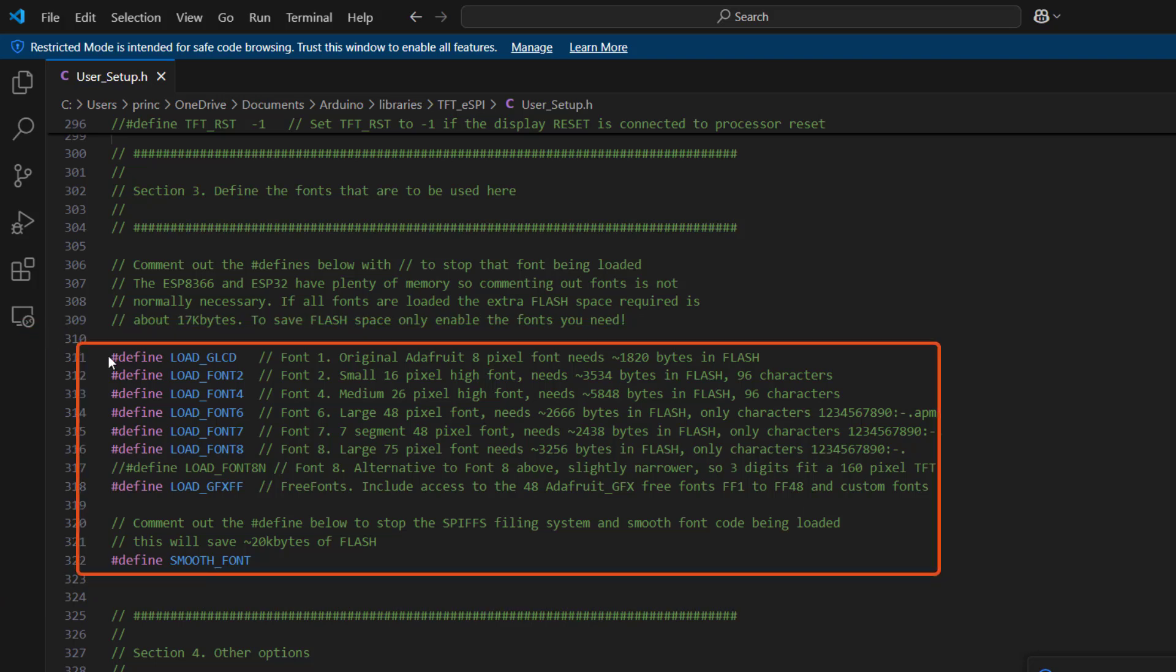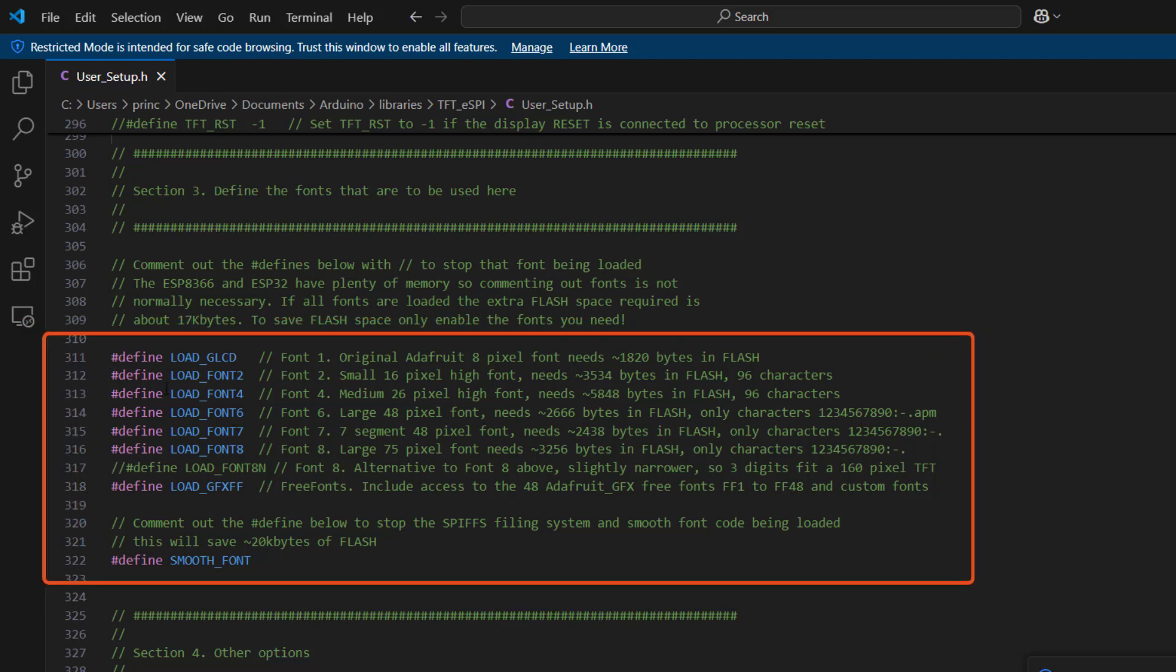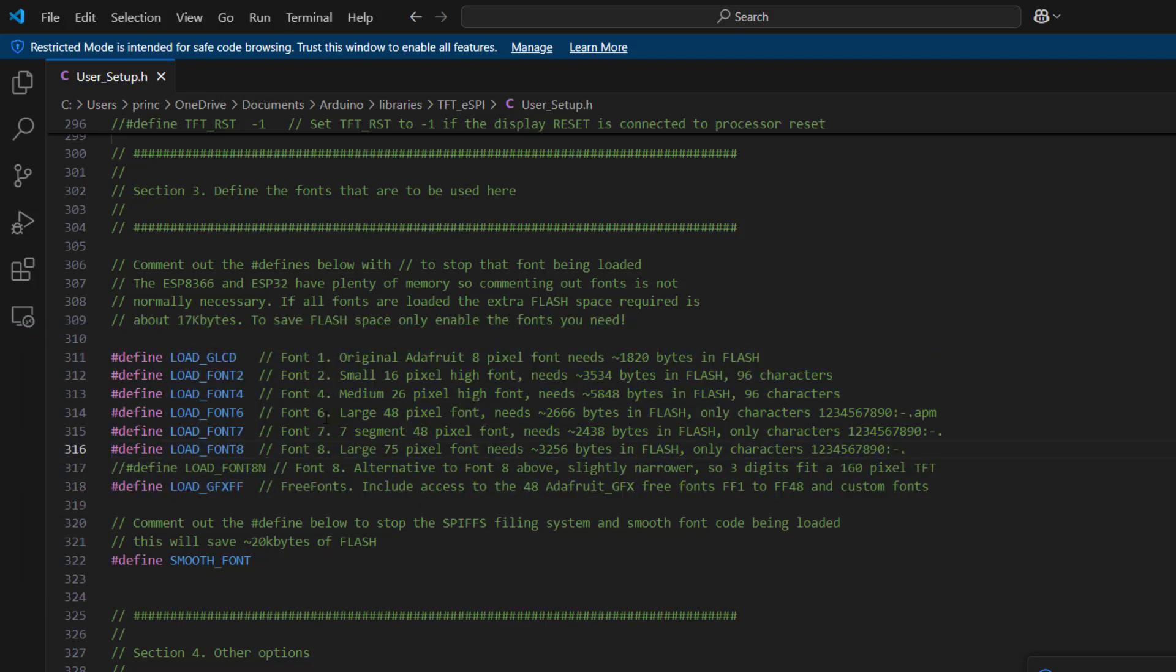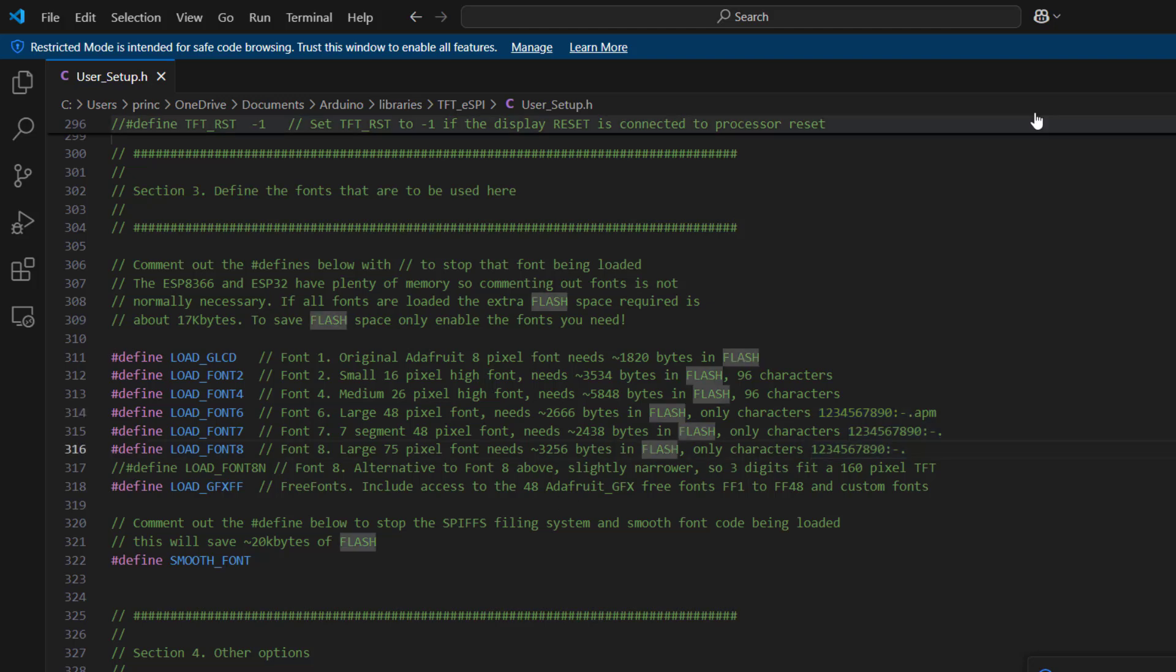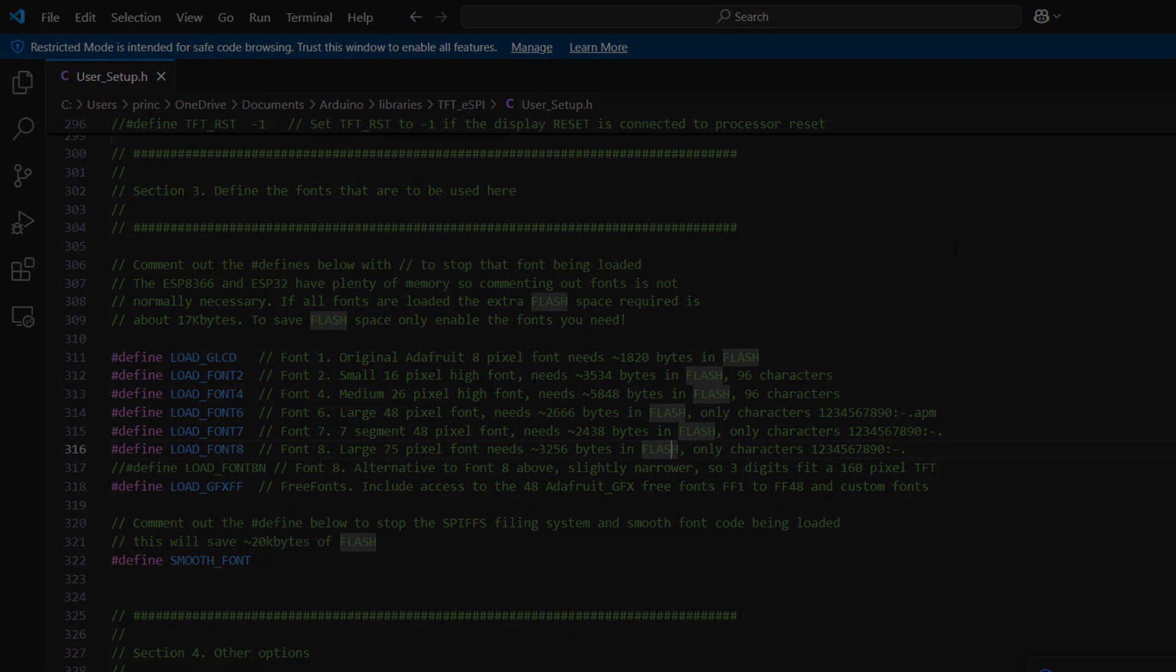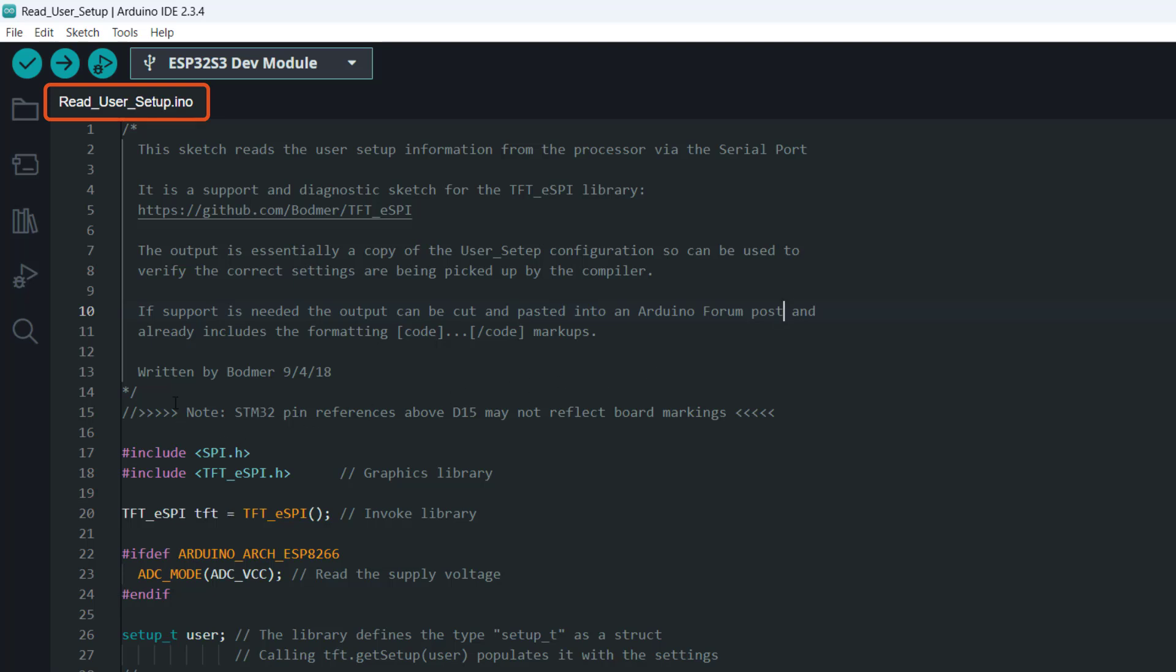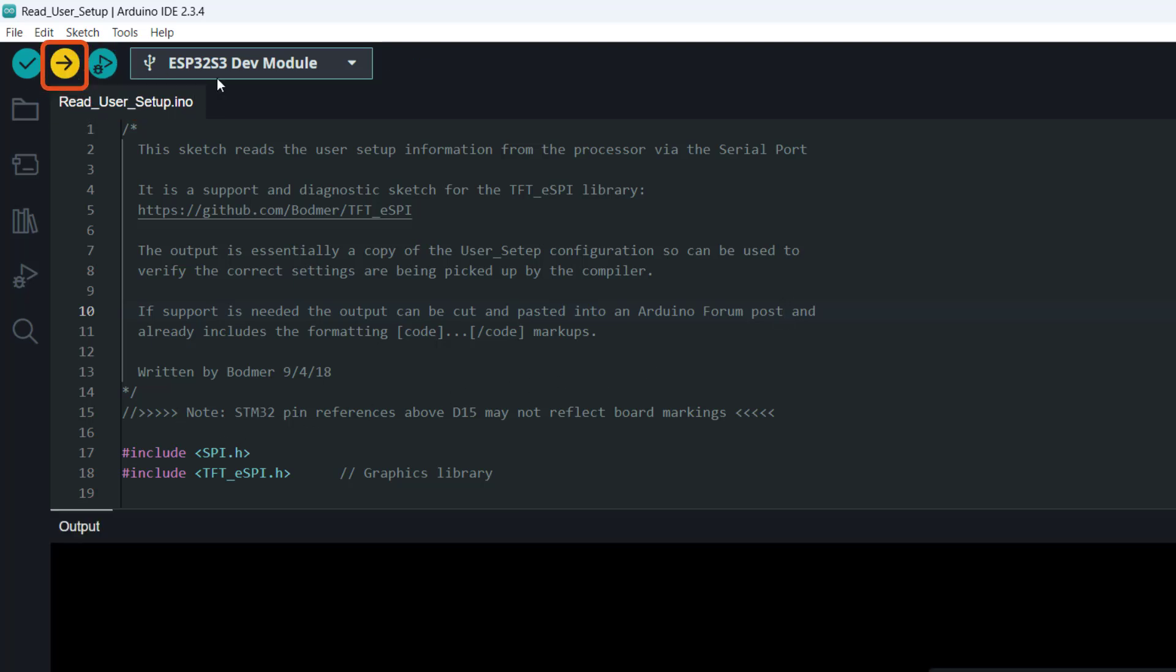Nothing else interests us at this point. Here are the fonts that are available for use with this particular library. You can see the naming and the pixel sizes that come with them and the limitations in the number of characters that it can support. Now let's get back to our IDE. The reason why we chose to use the Read User Setup example is it lets us know that the changes we've made have actually been recognized. So we are going to upload this code. Make sure once again your board is set to the board you have and then the port is also set to the port where your board is connected.